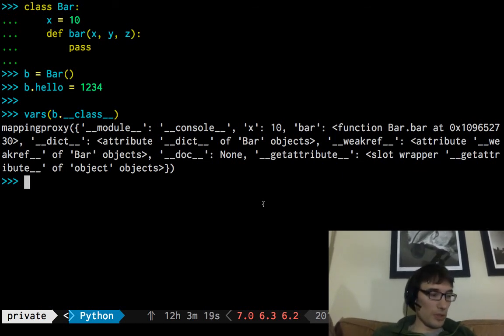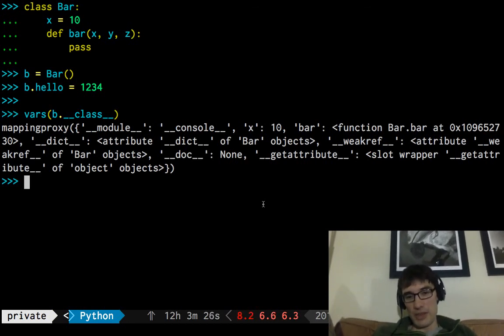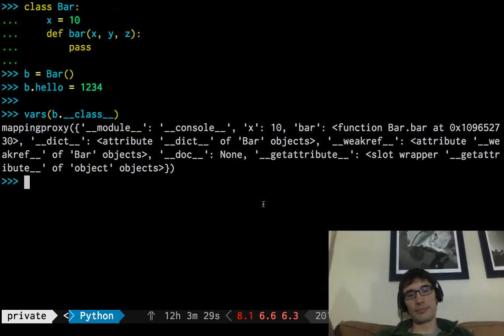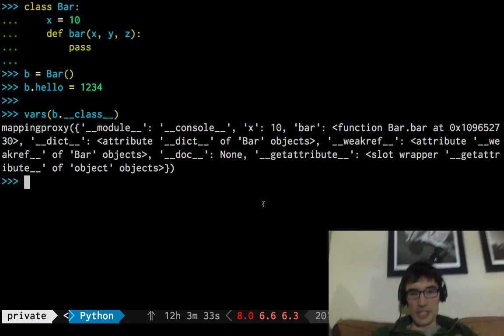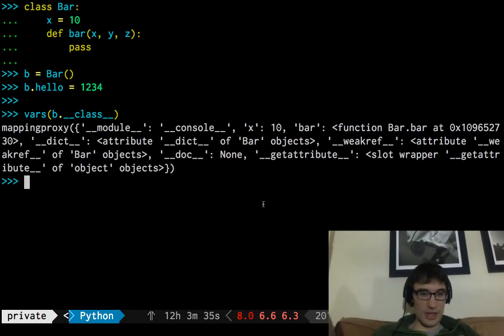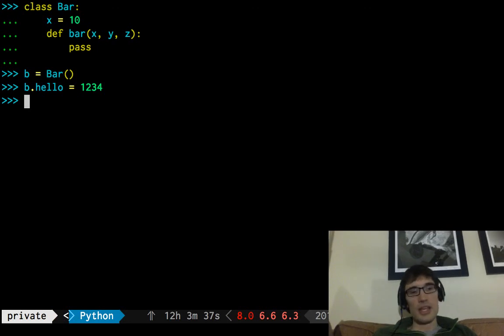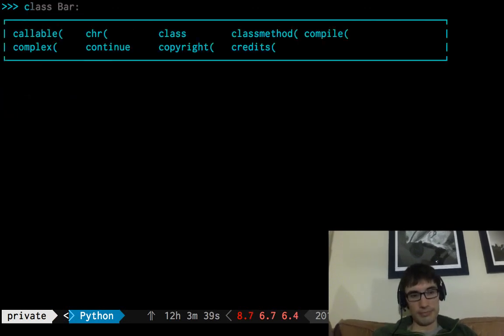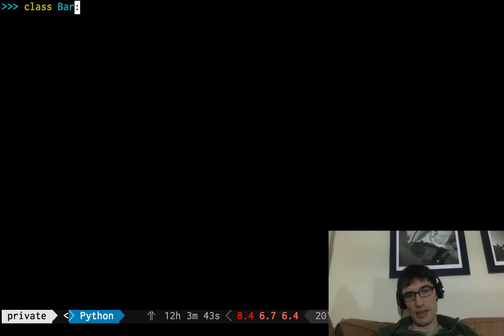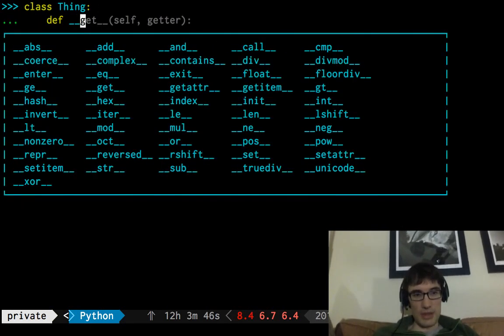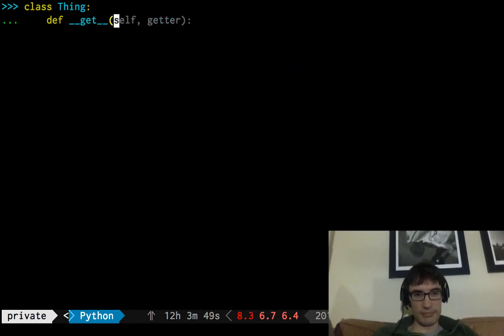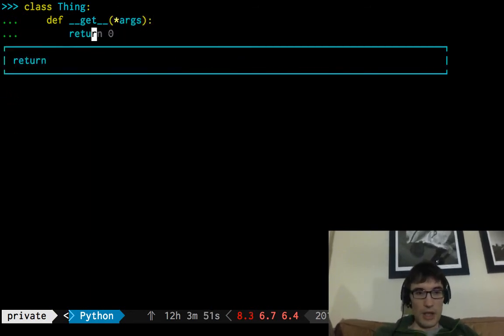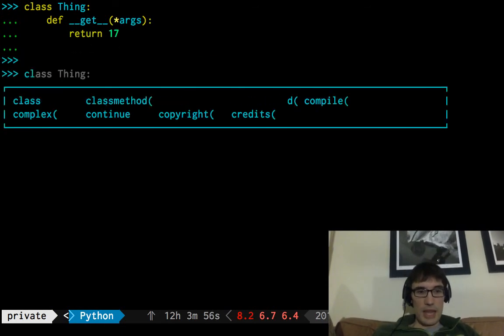The one we'll look at is that if the object we find has a special method called underscore underscore get underscore underscore, then instead of returning the object itself, it returns something else. Let's take a look at this. So if we have a thing, let's call it thing, which has a method called get, take some args, who knows what they are, return 17, and then we have, we go back to our good old bar method, and I guess we were doing foos, weren't we?